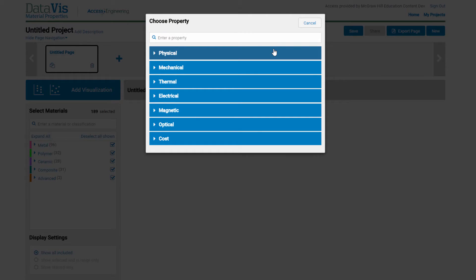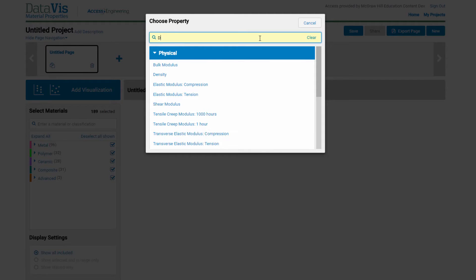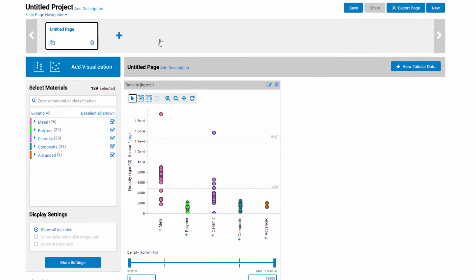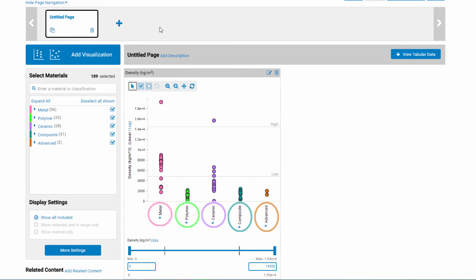DataViz includes about 65 properties, including cost. You can pick a property by browsing through the property categories, or by entering the property in the search box. Let's look at density. This dot plot shows density across our data set of approximately 200 materials, broken into five classifications.